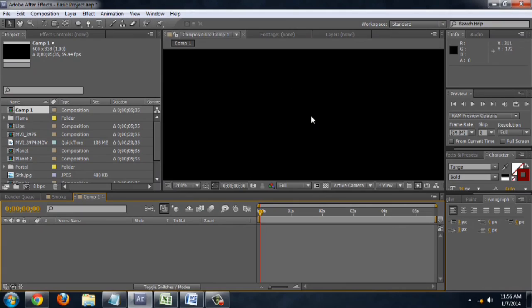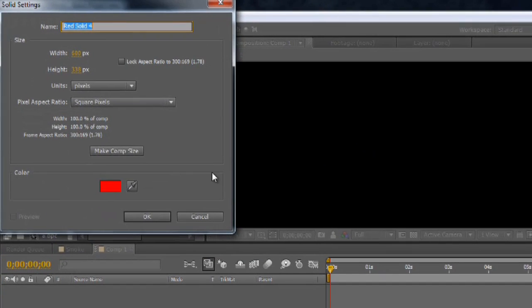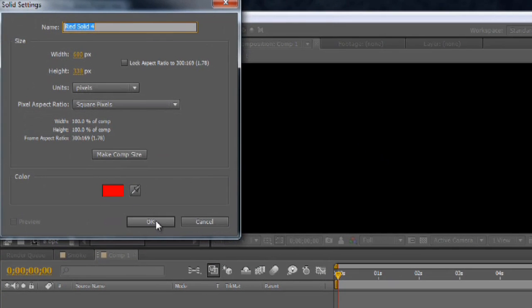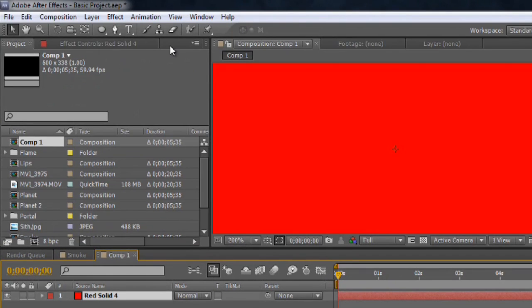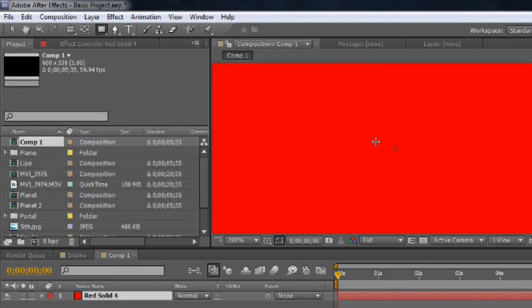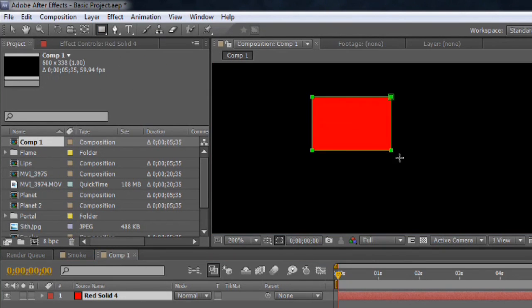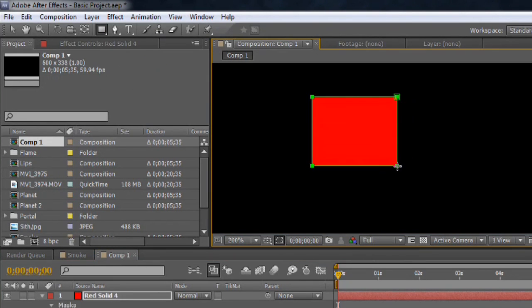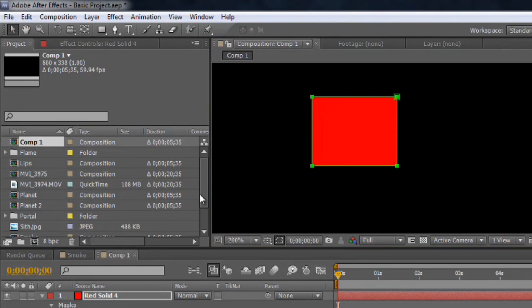I've got this empty composition I'm working with, and we'll go ahead and create a new layer, just create a red layer, and we'll grab that rectangle tool, and I'll make a nice little box.